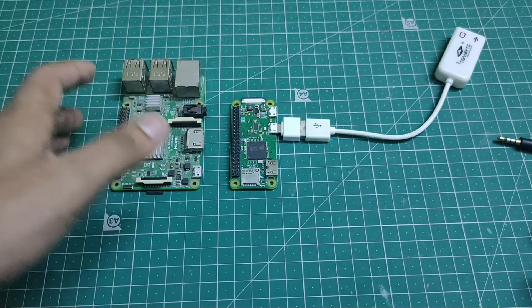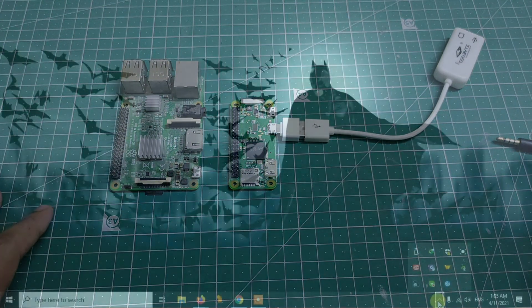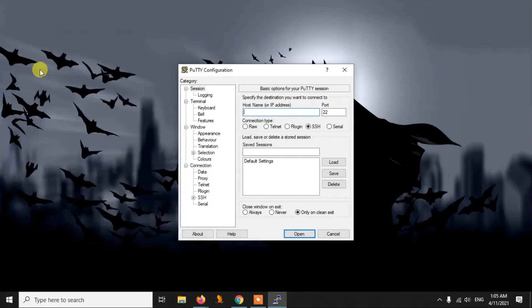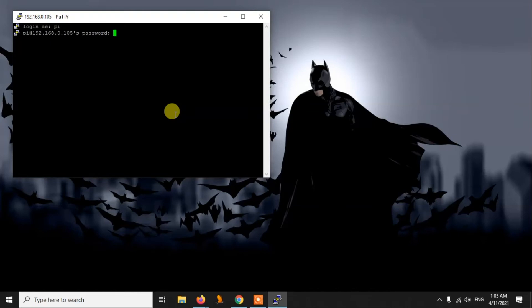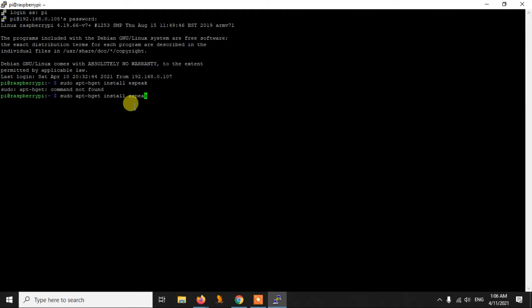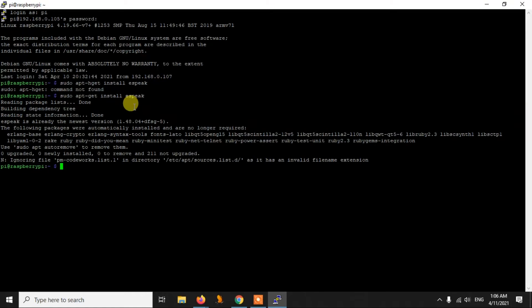Now let's go to the PC and see how to install eSpeak and use it with the speaker. I'm going to use PuTTY to connect to the Pi since we don't need a display. After you get into your Pi, the first thing we need to do is install eSpeak. For that, write: sudo apt-get install espeak. Within very few seconds eSpeak will be installed — in my case it's already been installed.